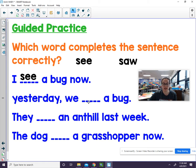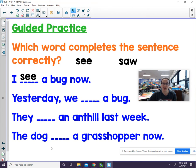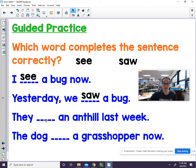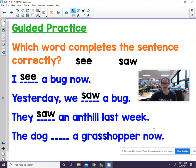Yesterday, we blank a bug. What happened yesterday? It happened in the past, so we would use saw. They blank an ant hill last week — it happened in the past, so which word should we use? We use saw. They saw an ant hill last week.